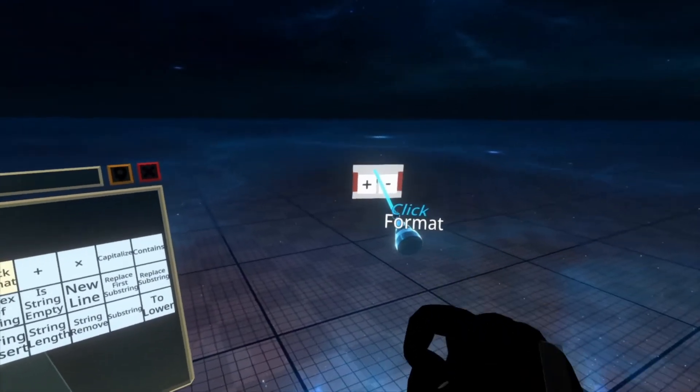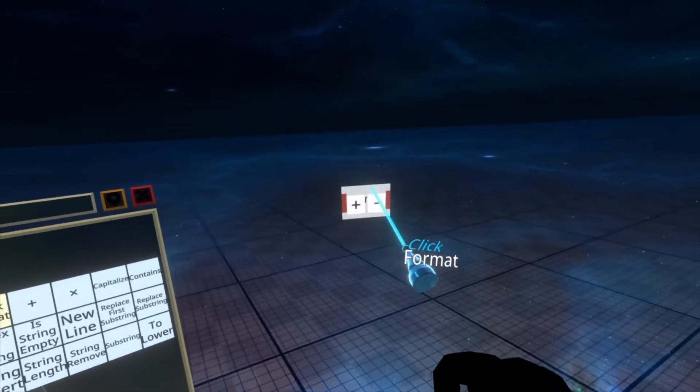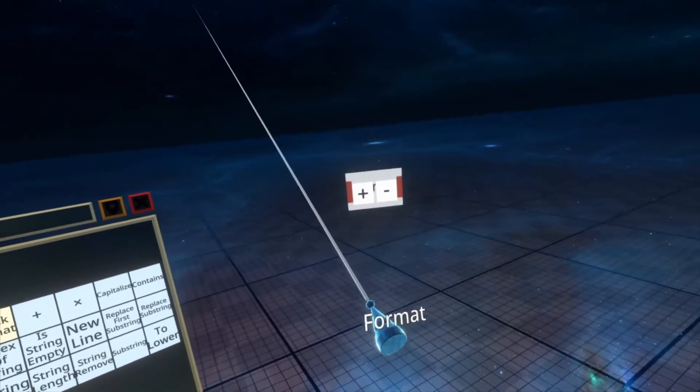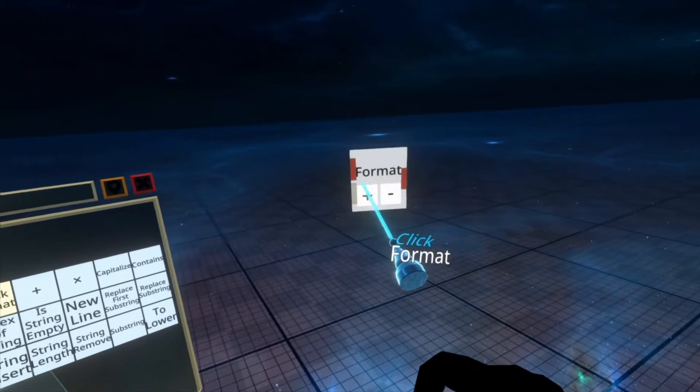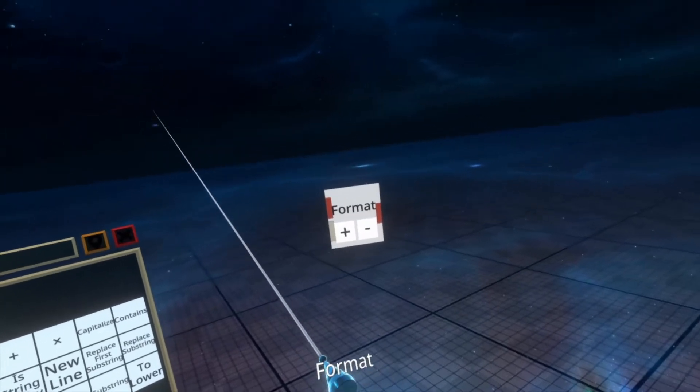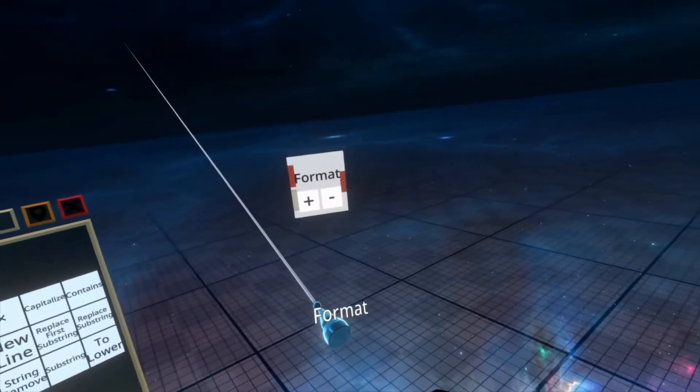When you spawn in Format, you'll notice that it displays a little bit weirdly. This is fine, just hit plus and it'll start rendering normally.